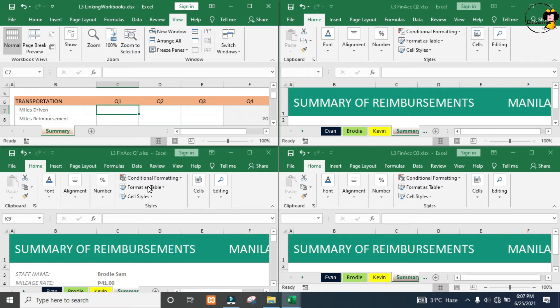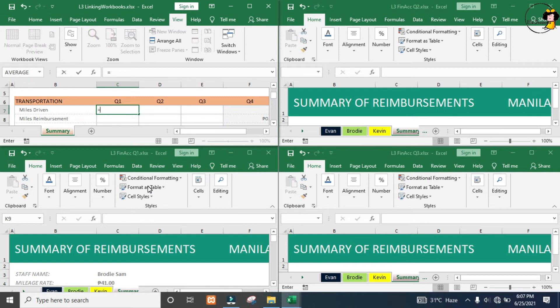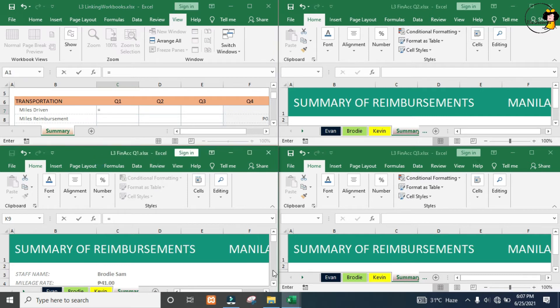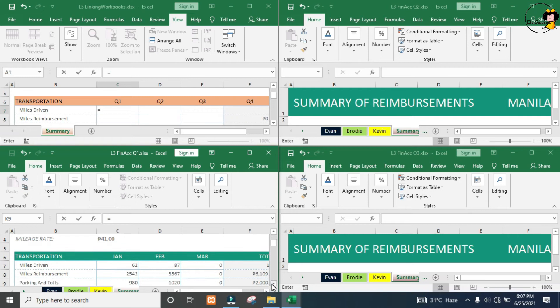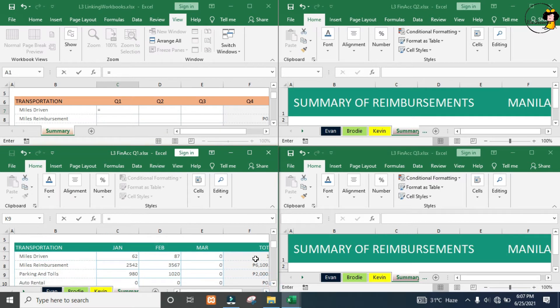Start by clicking in C7 of the linking workbooks. Then, just like before, type in equals. Now I'm going to come to my quarter one workbook, click once, and then choose the cell that you want to pull through.